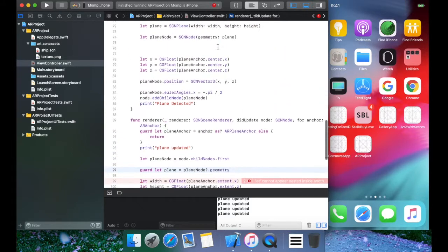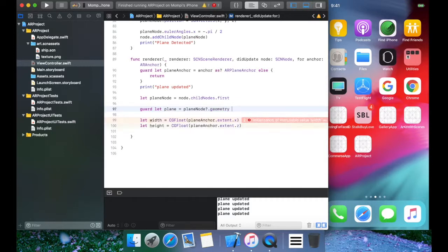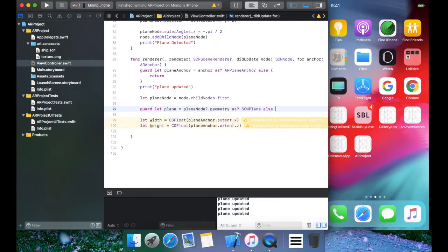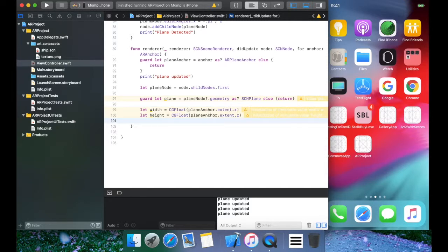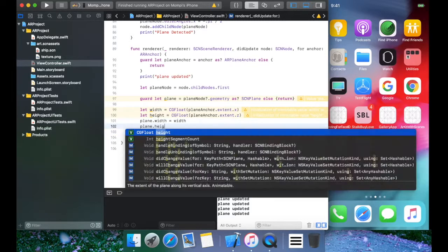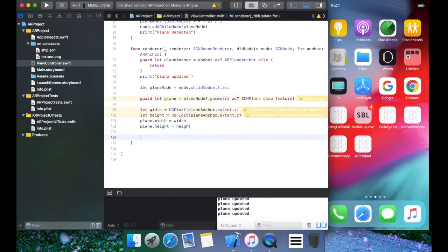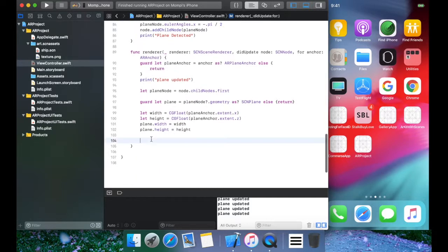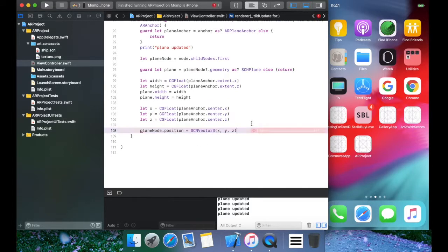We cast the node's geometry as SCNPlane — if it's not, we return. Now we have the plane, and we have the updated width and height from the new anchor. We update the plane: plane dot width equals the new width, plane dot height equals the new height. Then we update the node's position accordingly so it stays centered on the detected surface.